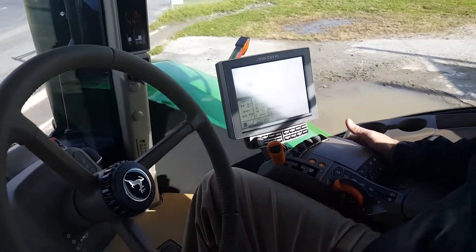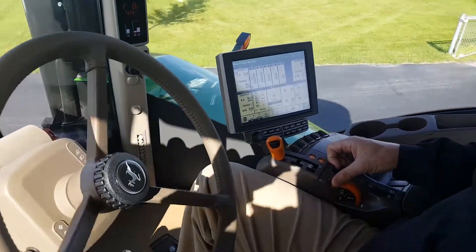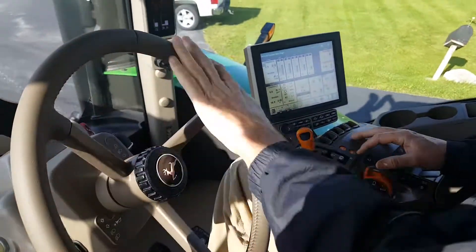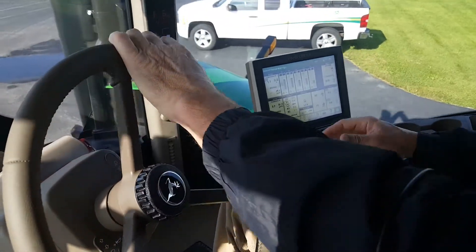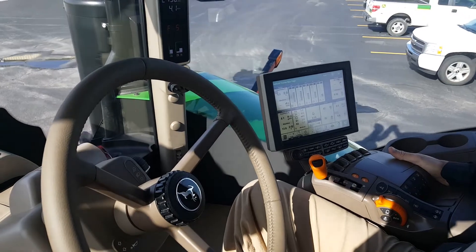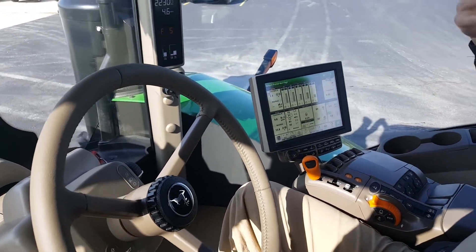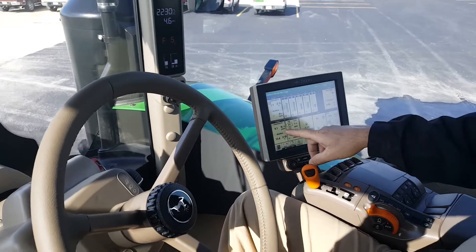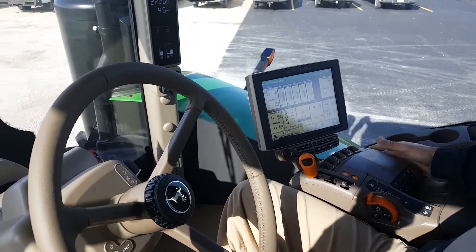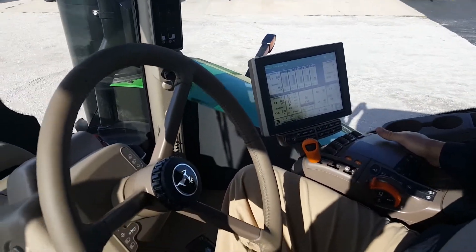I'm going to switch back out of efficiency manager mode. Notice because my throttle is all the way up, my engine RPM is going to spike again. It switches me back to fifth gear, four and a half miles an hour, full RPM — like we used to drive our tractors. And my fuel usage spikes to almost 10 gallons again. In this little trial, that's almost double of what it was with efficiency manager active.